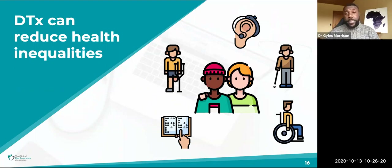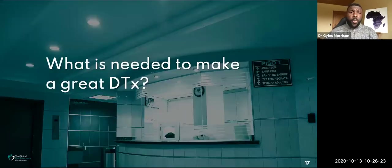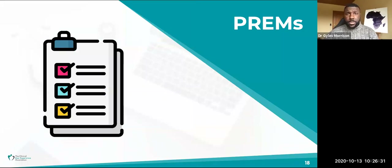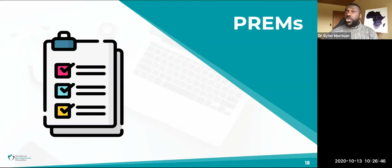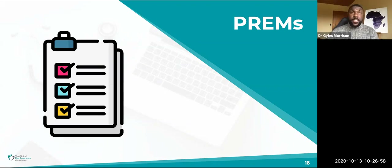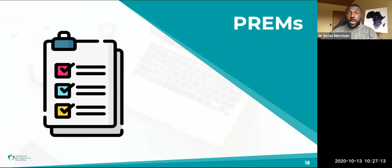Before going on, I want to talk about what is needed to make a great digital therapeutic. The first are PREMs — Patient-Recorded Experience Measures — which are patient-completed questionnaires assessing patient experience. A common example in the UK is the Friends and Family Test: two simple questions asking how you'd rate the service and whether you'd recommend it to a friend or family member. This information is really useful because it tells you what's working — so you do more of it — and what's not working, so you can improve it.